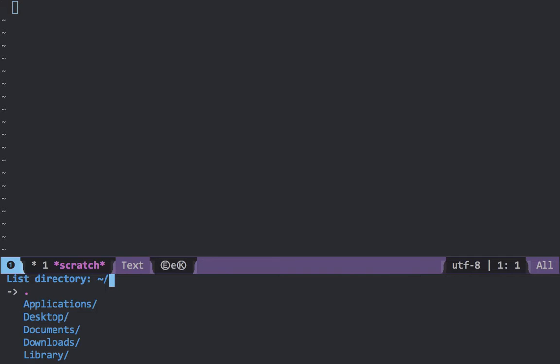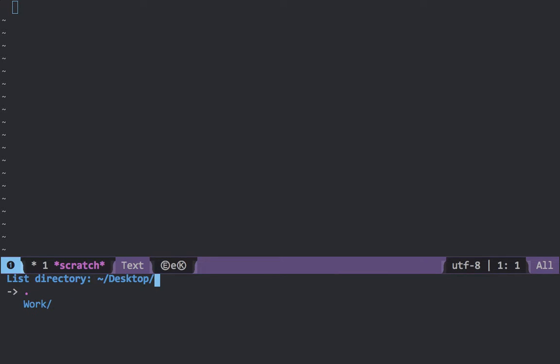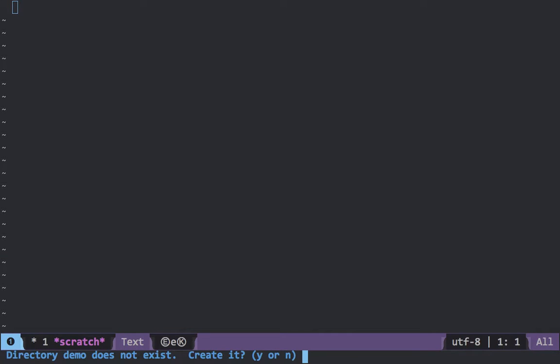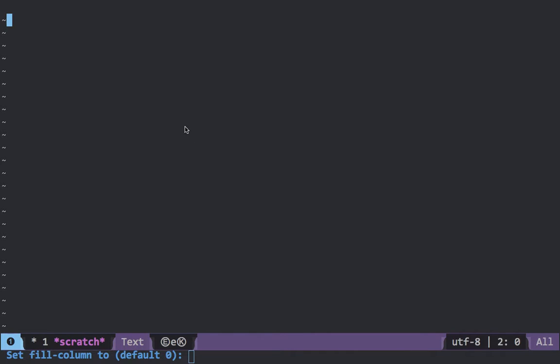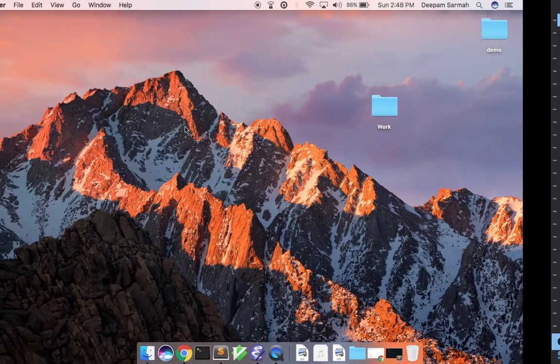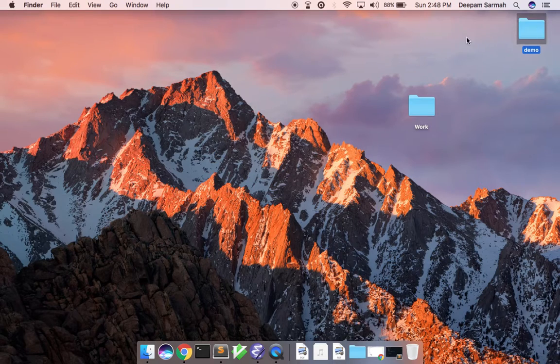To navigate this interface you need to use your up and down keys, and to open any of these folders you need to press the right key. To create any folder, type in the folder's name — for instance, let's create something like 'demo'. It says 'demo does not exist — created', and you're done. The folder 'demo' has been created.